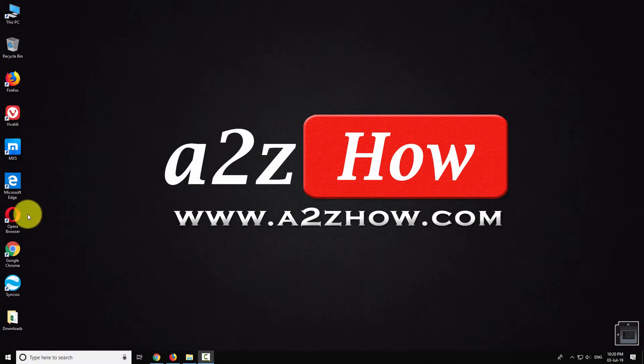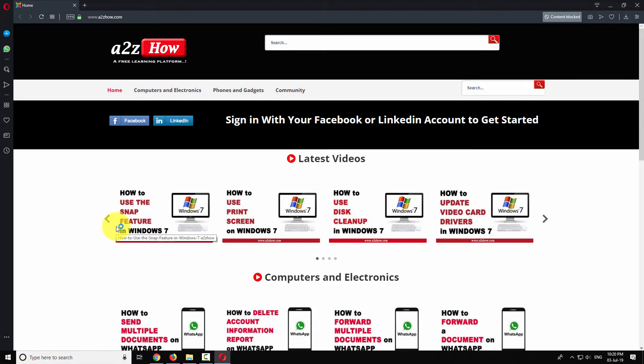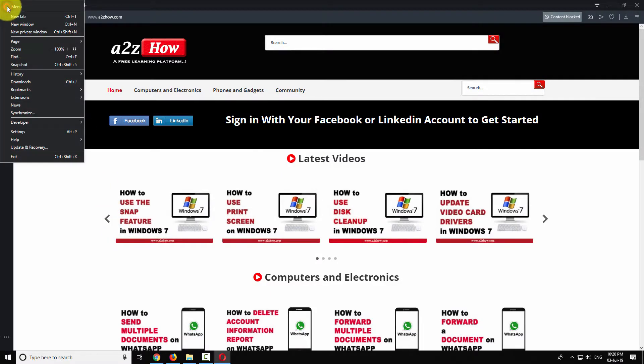Open Opera Browser on your computer. Click on the Opera icon at the top left corner of the window.